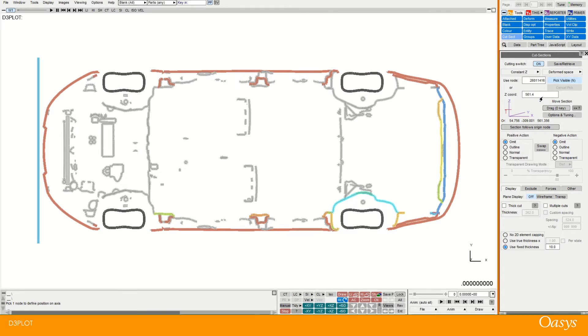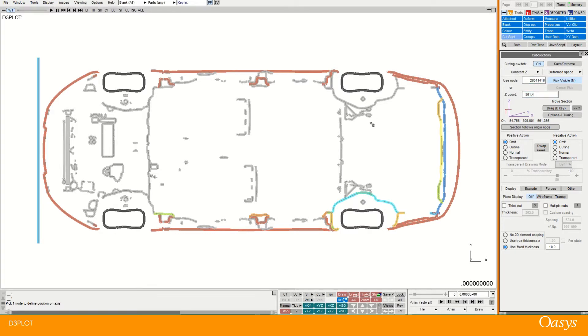And you can see the coordinate here was picked from what that node was. So 561.4. But I could actually tweak that as well and change it.